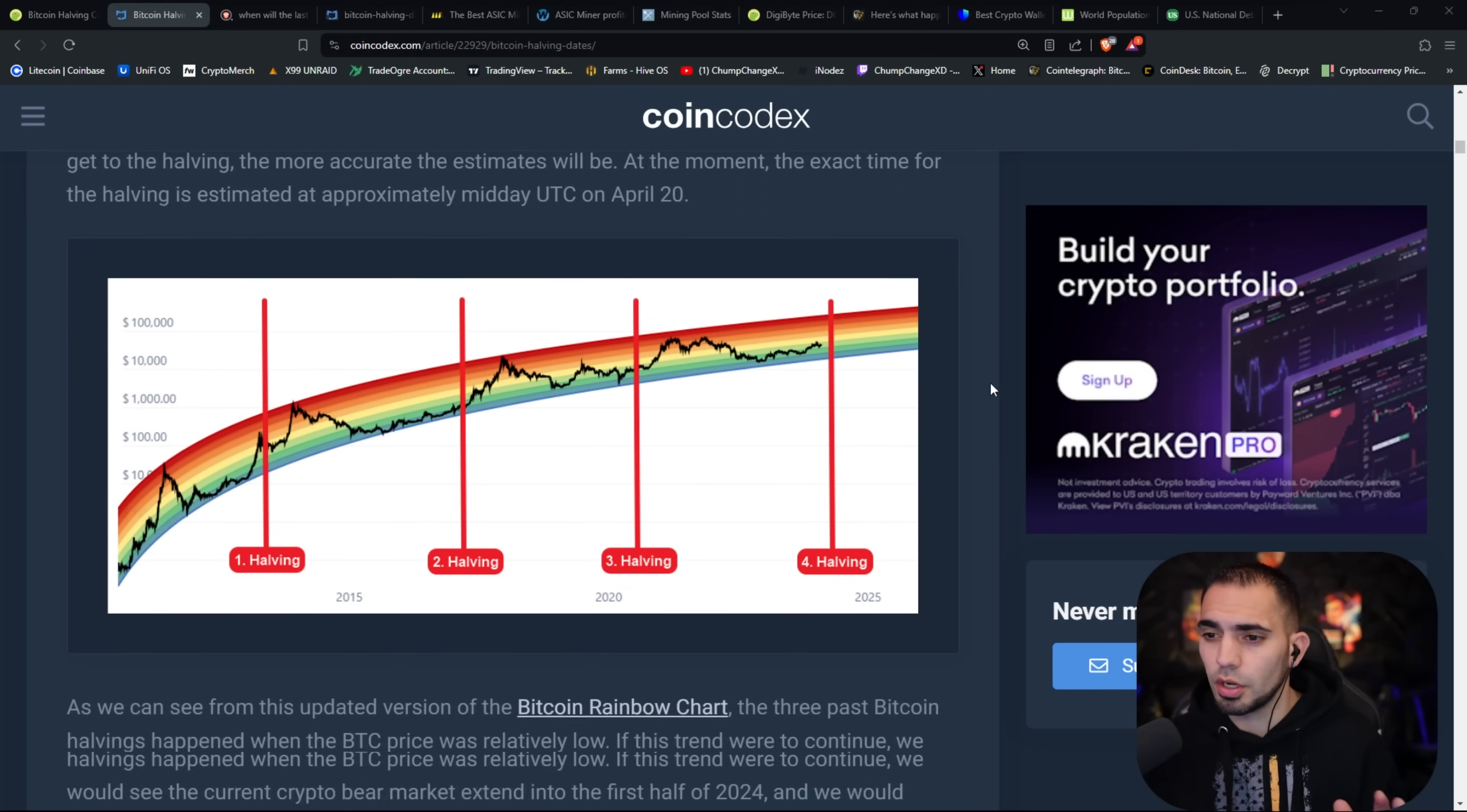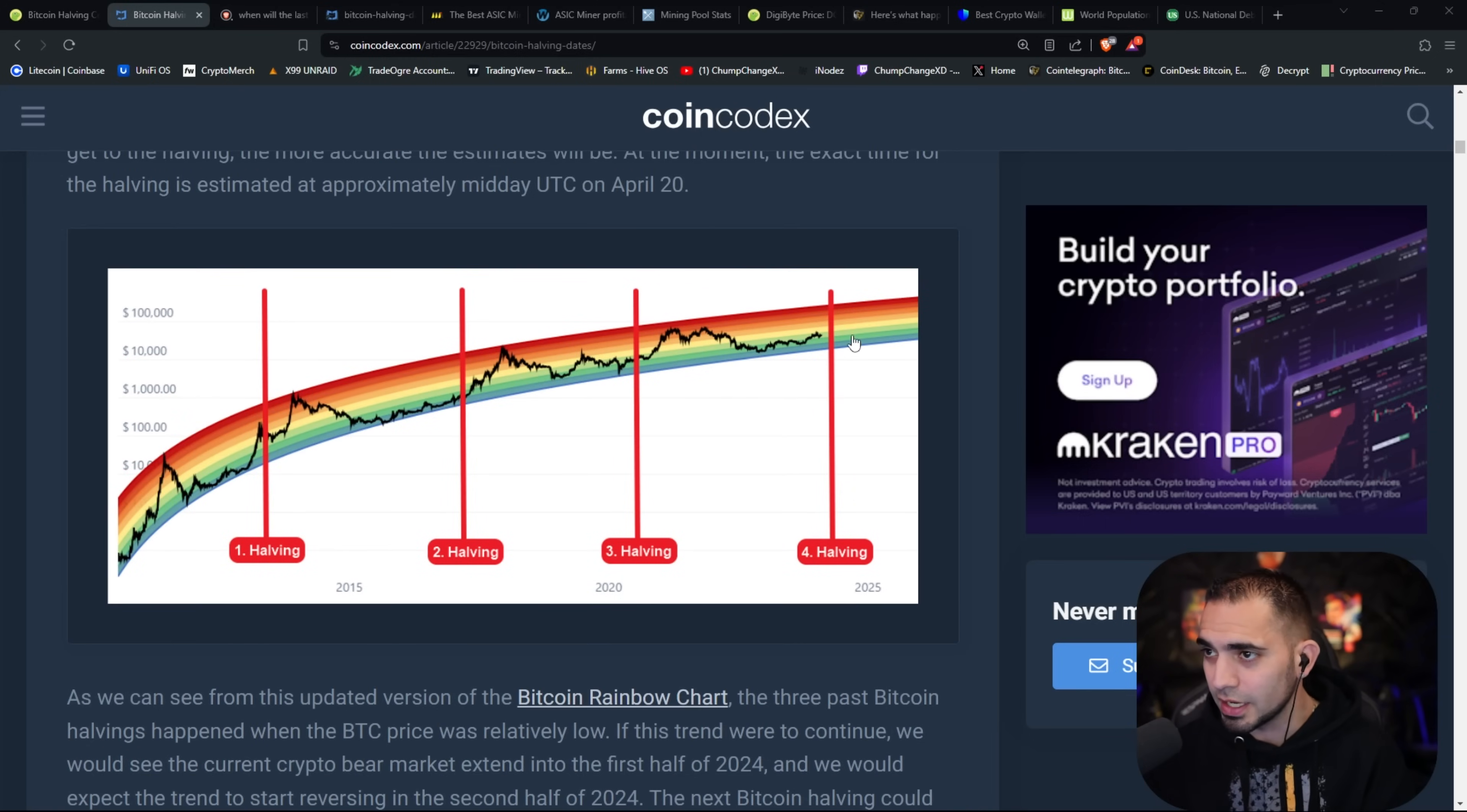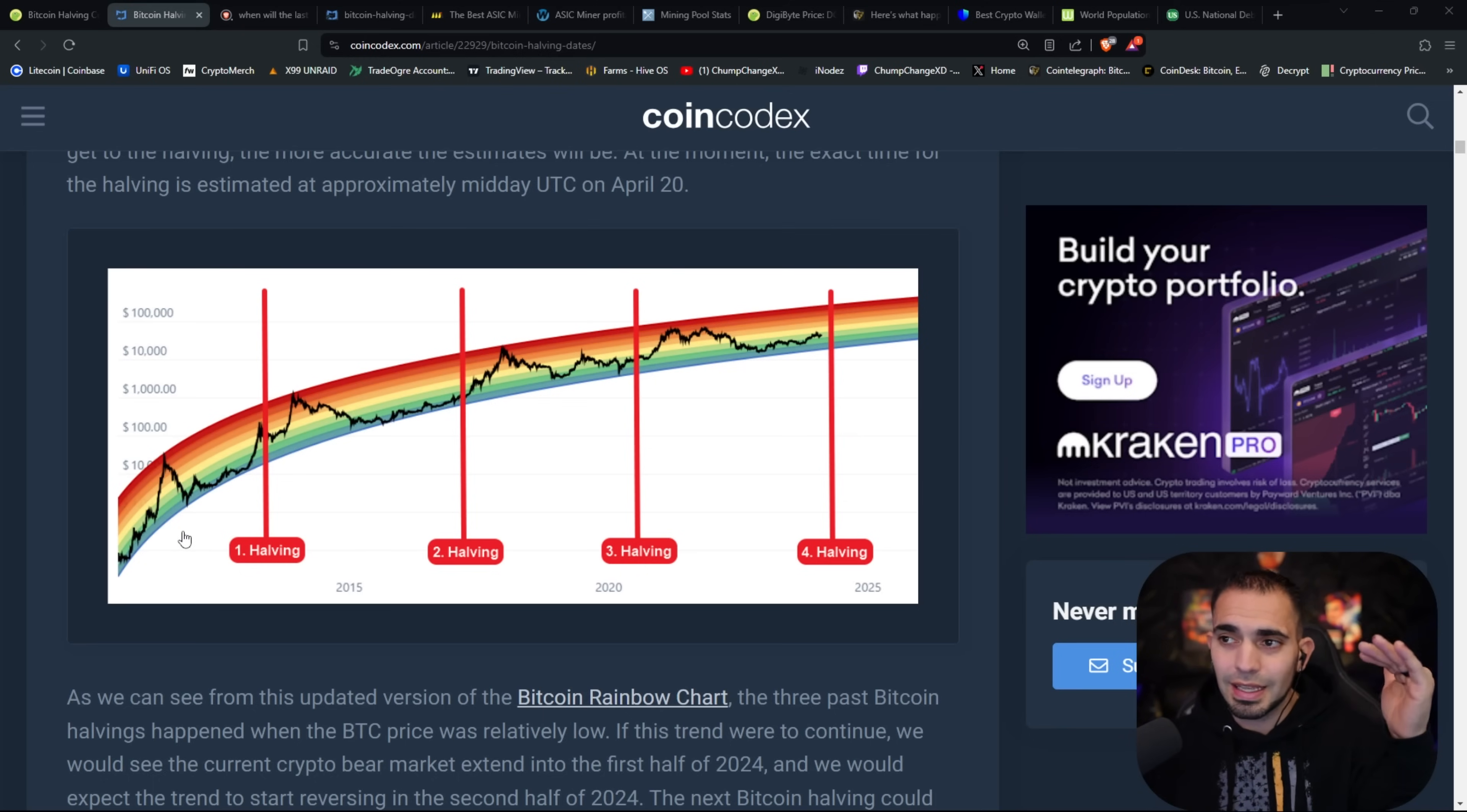This is the Bitcoin rainbow chart or so they call it. As we can see from the updated version of the Bitcoin rainbow chart, the three past Bitcoin havings happened when the BTC price was relatively low. You can see we have touched it time and time again, a little bit after each halving. The gains are obviously going to be greater at the beginning and they're going to reduce as time goes on.